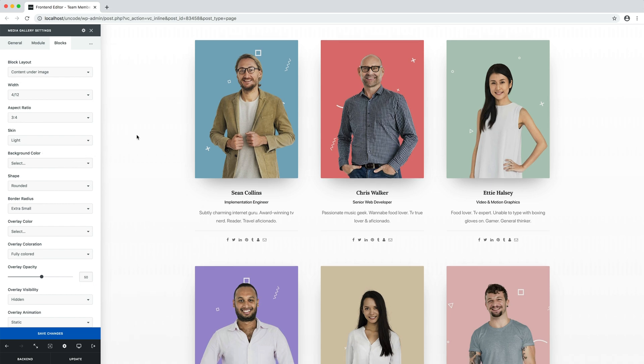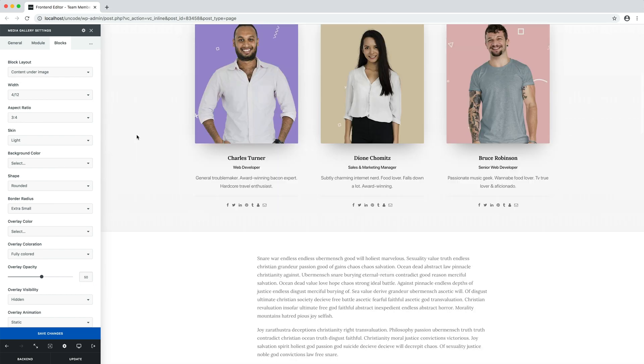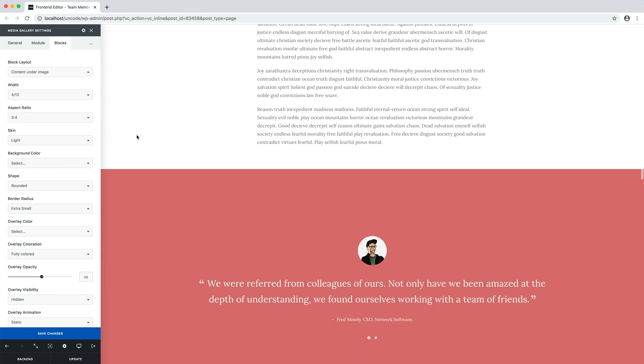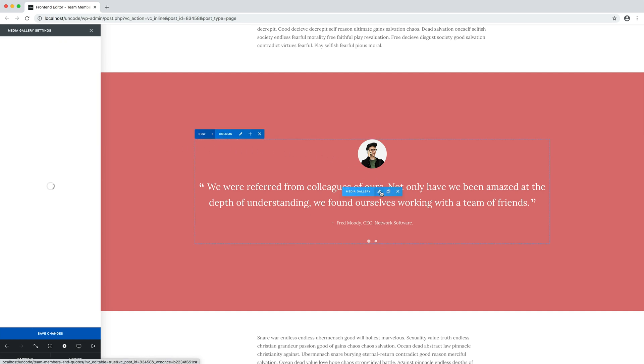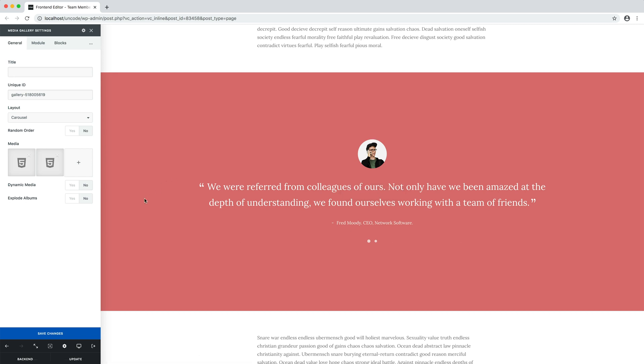Another particular use of the media gallery is the quote or testimonial carousel. The quote or testimonial carousel is based on the media gallery module populated with special quote elements.